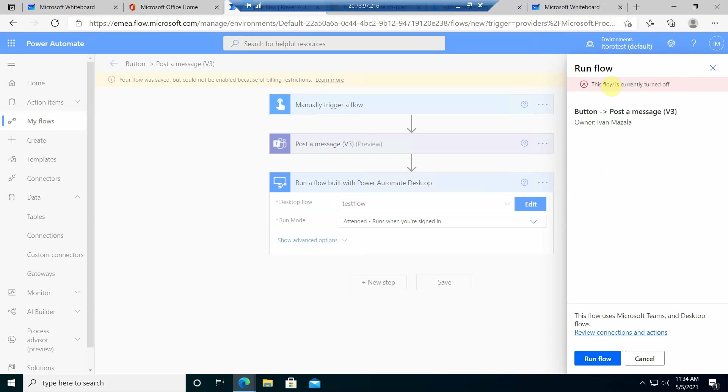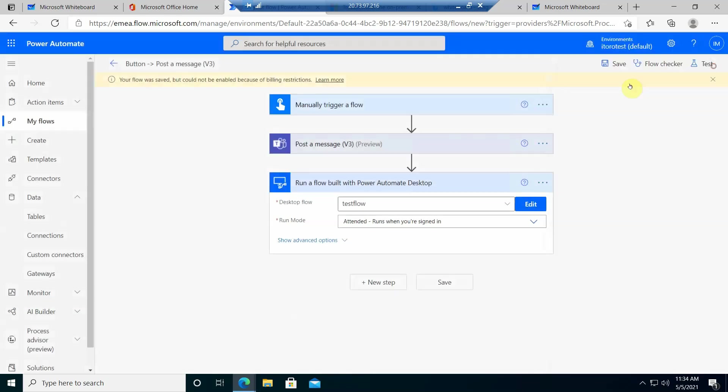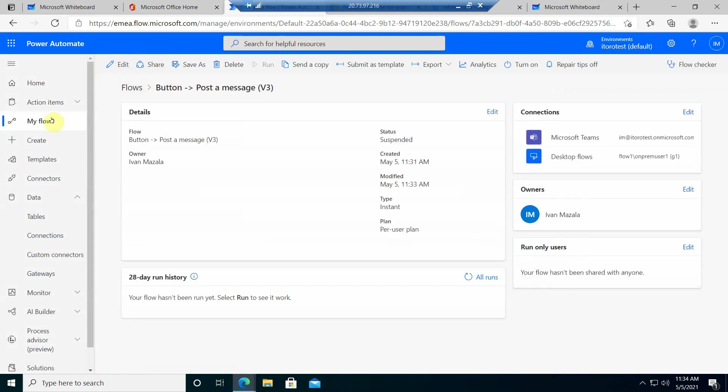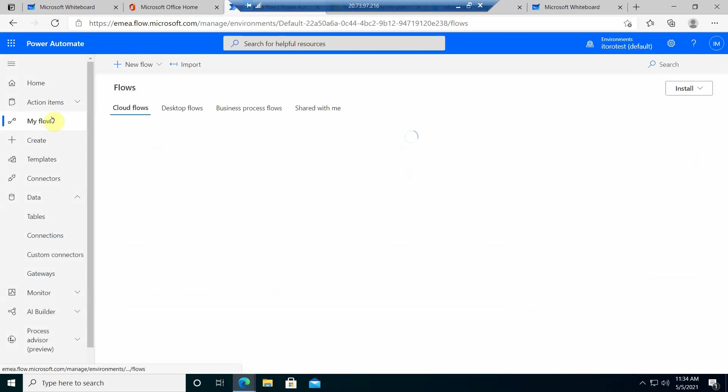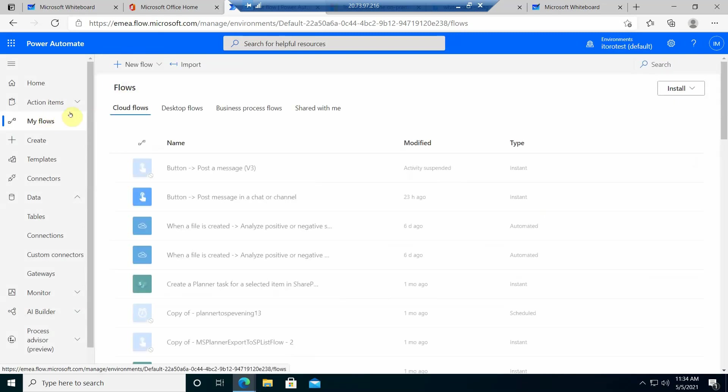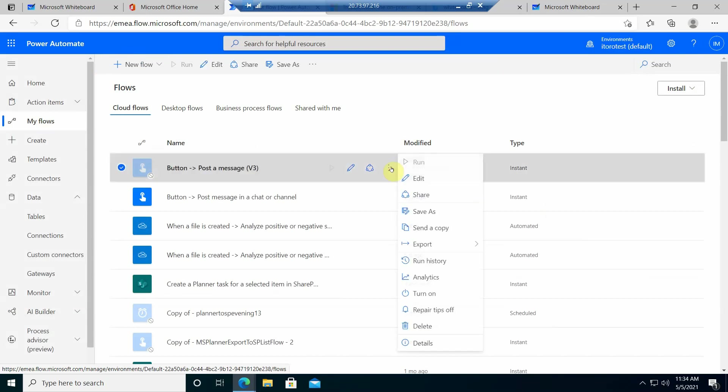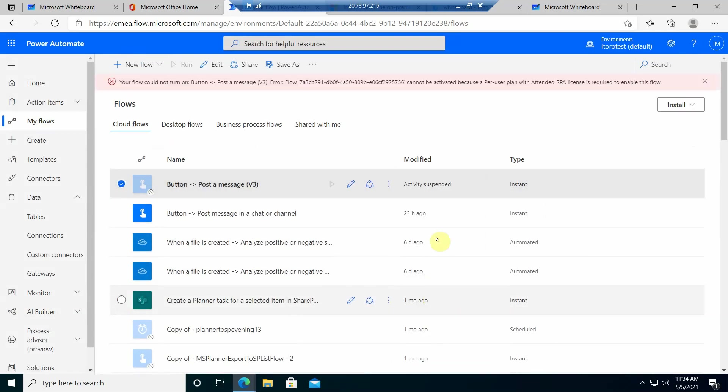Oh, I get an error. The flow is currently turned off. So I need to make sure that this flow is turned on. Let's see. Activity suspended. Turn on.